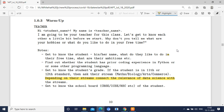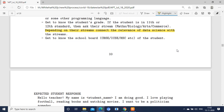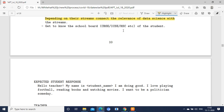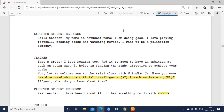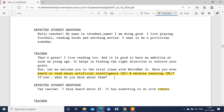Depending upon the streams, connect the relevance of data science with the streams. Get to know the school board of the student. I have highlighted each and every point that you should not miss — kindly note those and prepare accordingly.